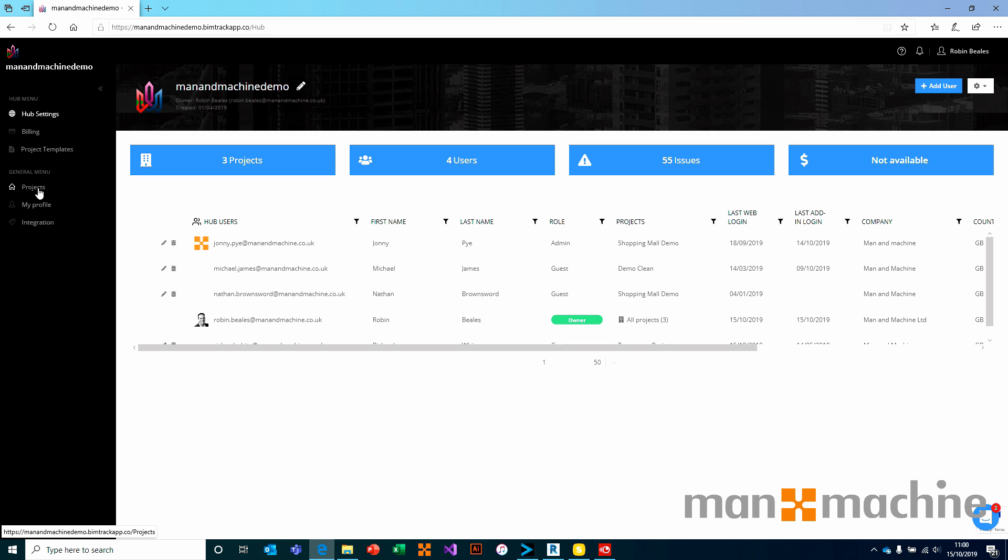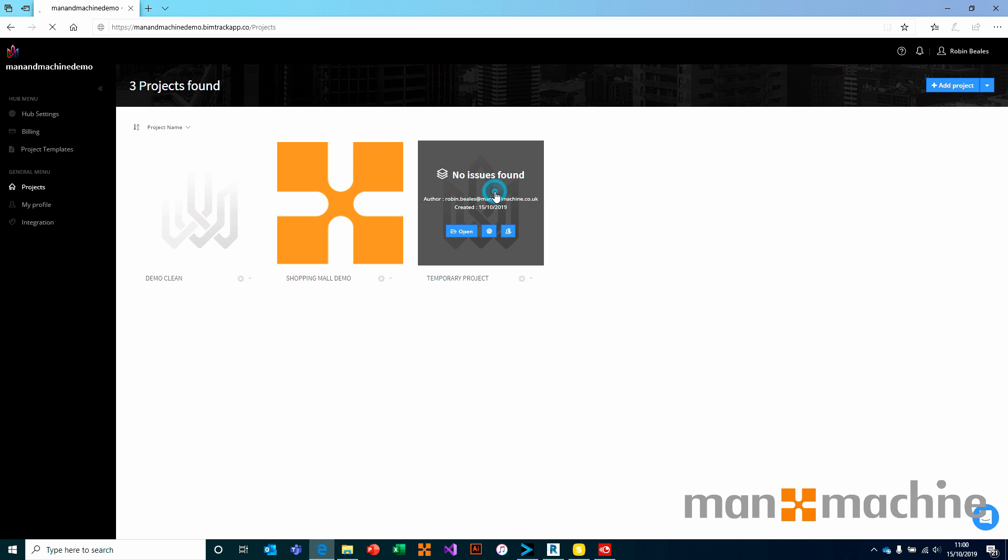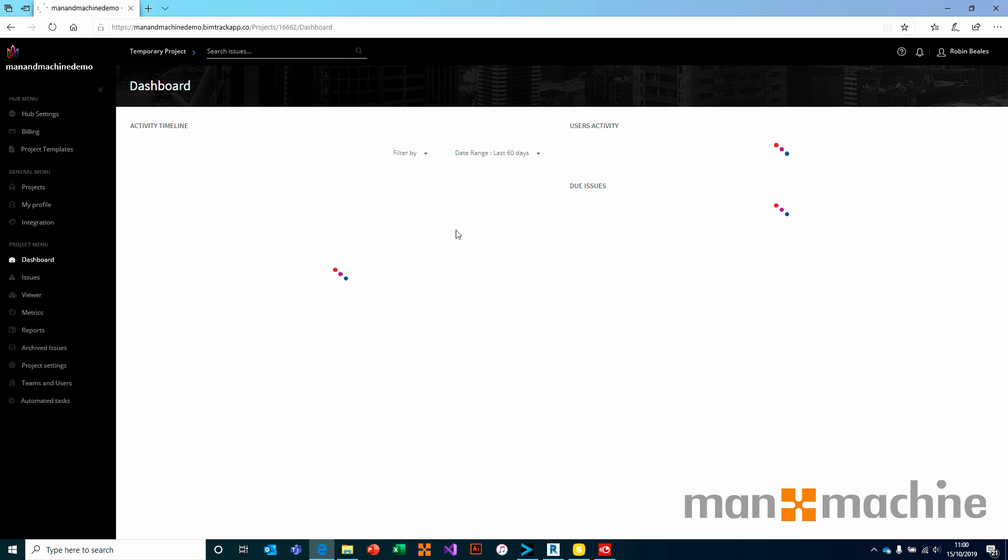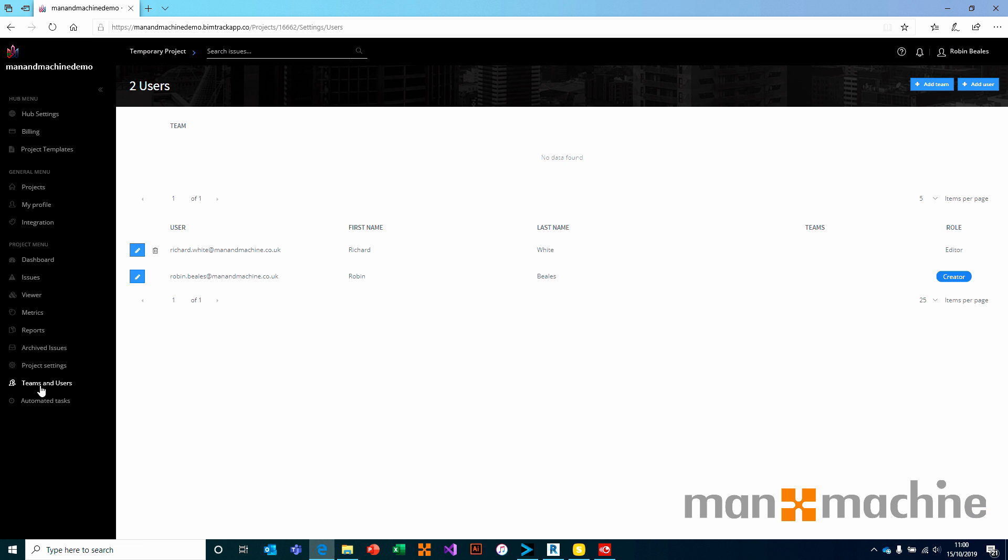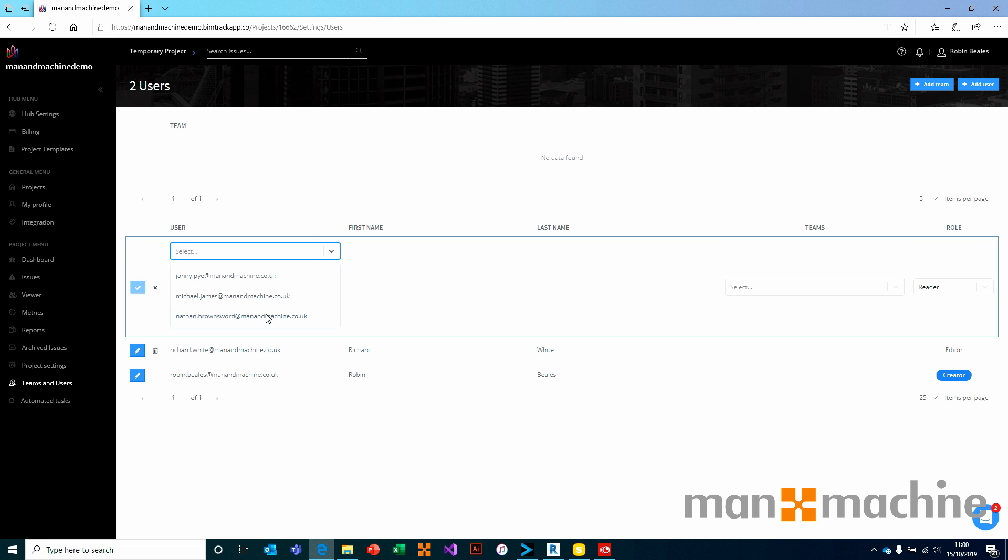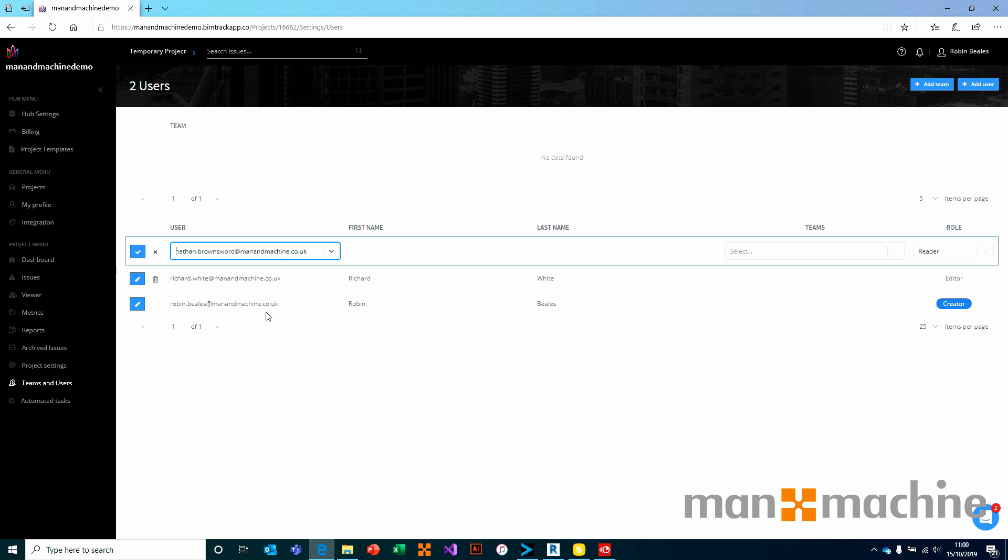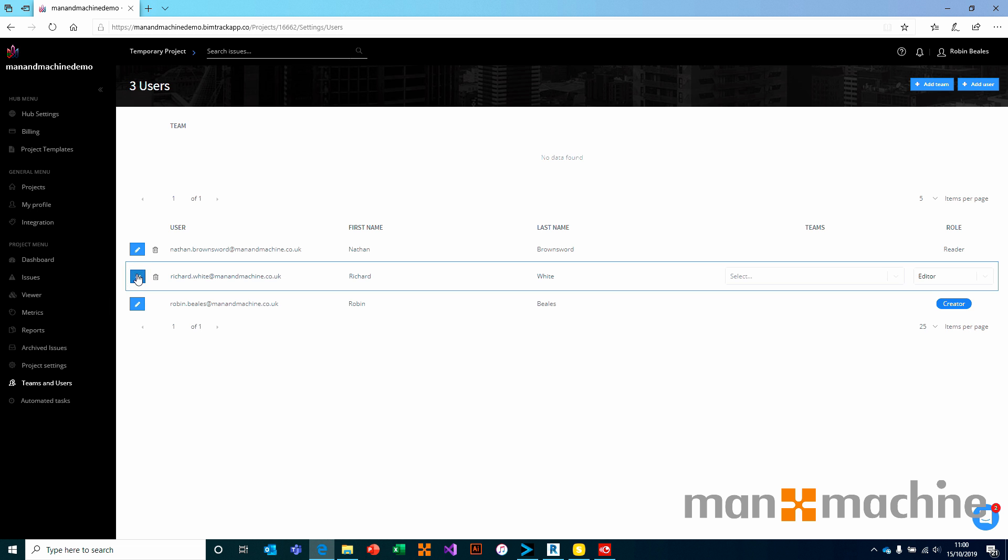Once he's added, he will then be available for selection through the project screen. So once again, I choose my temporary project, come down to teams and users, and you will see that by default Richard has now been added on the project as an editor. The reason why is because I assigned him specifically to this project under the hub settings. If I go to add user, I can also come in here and add Nathan into this list as well. You notice that against each user, you have the ability to give them a team and a role. These can be edited on an individual basis.